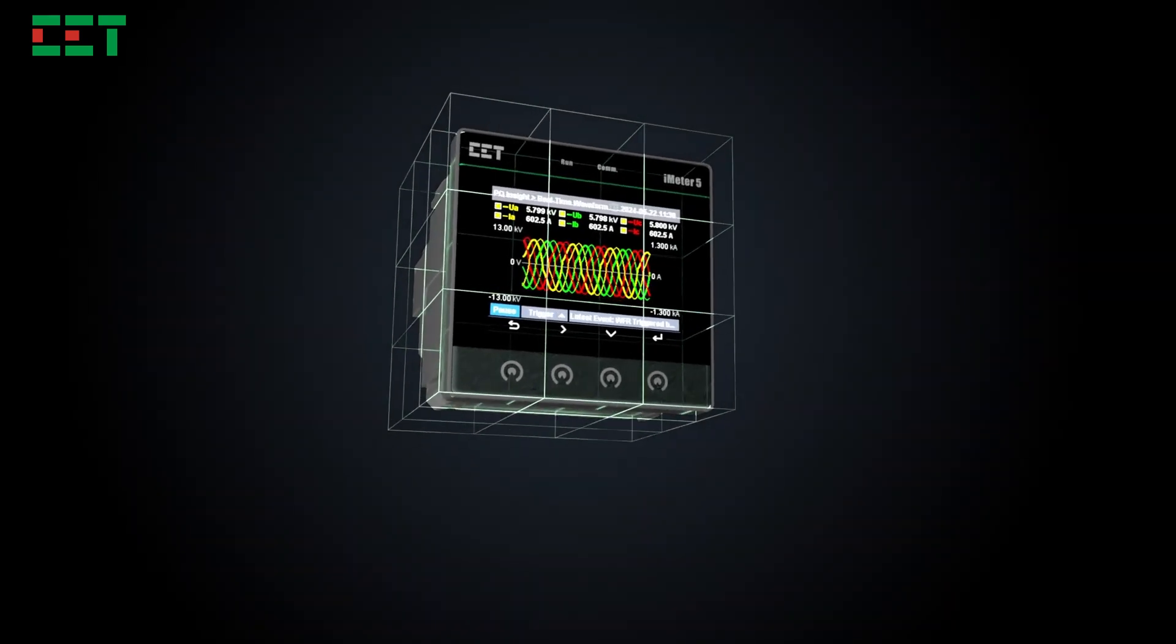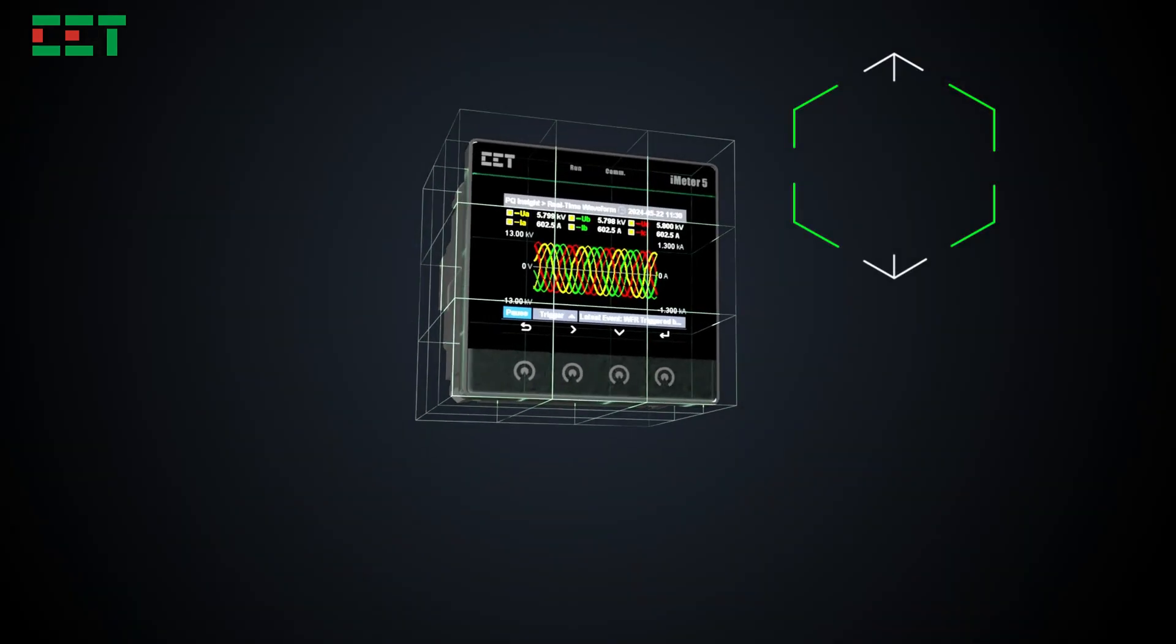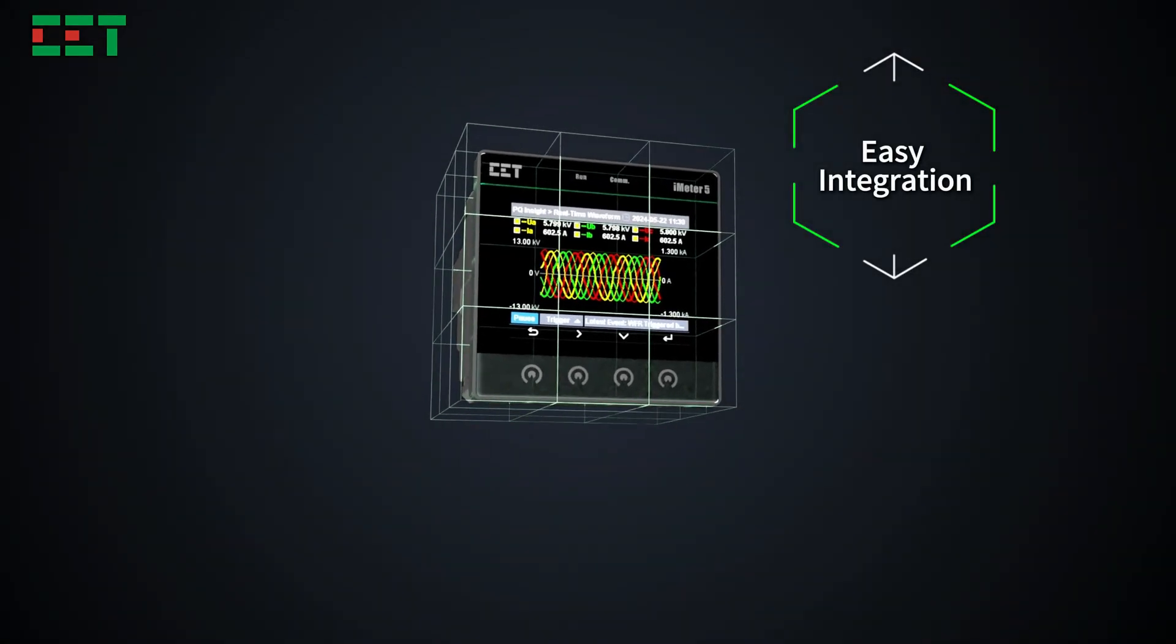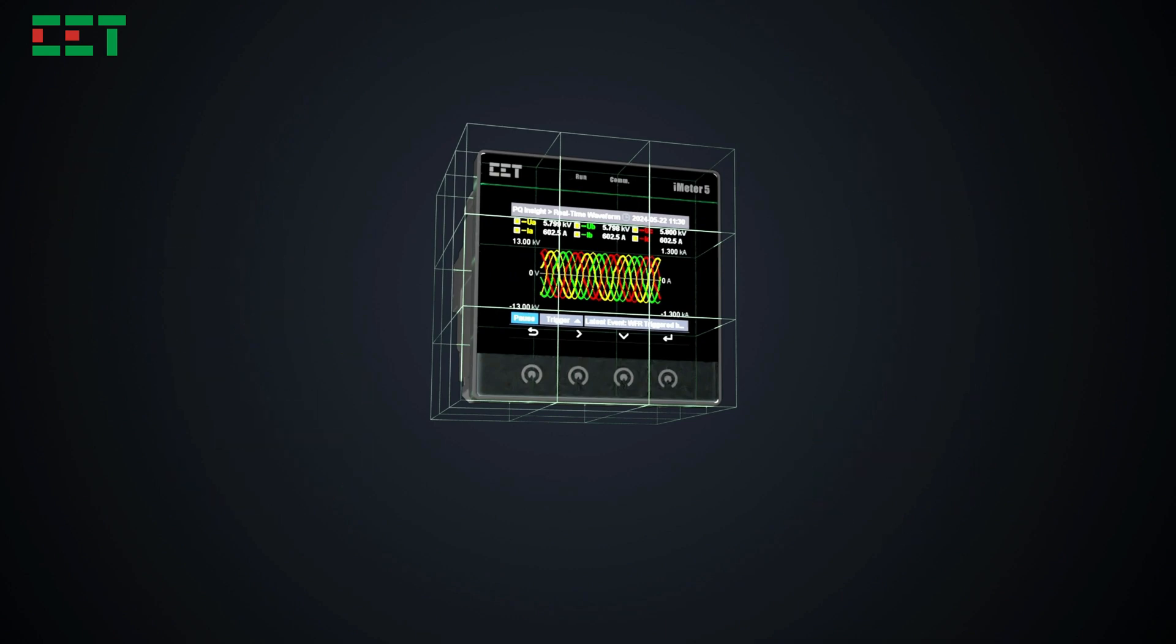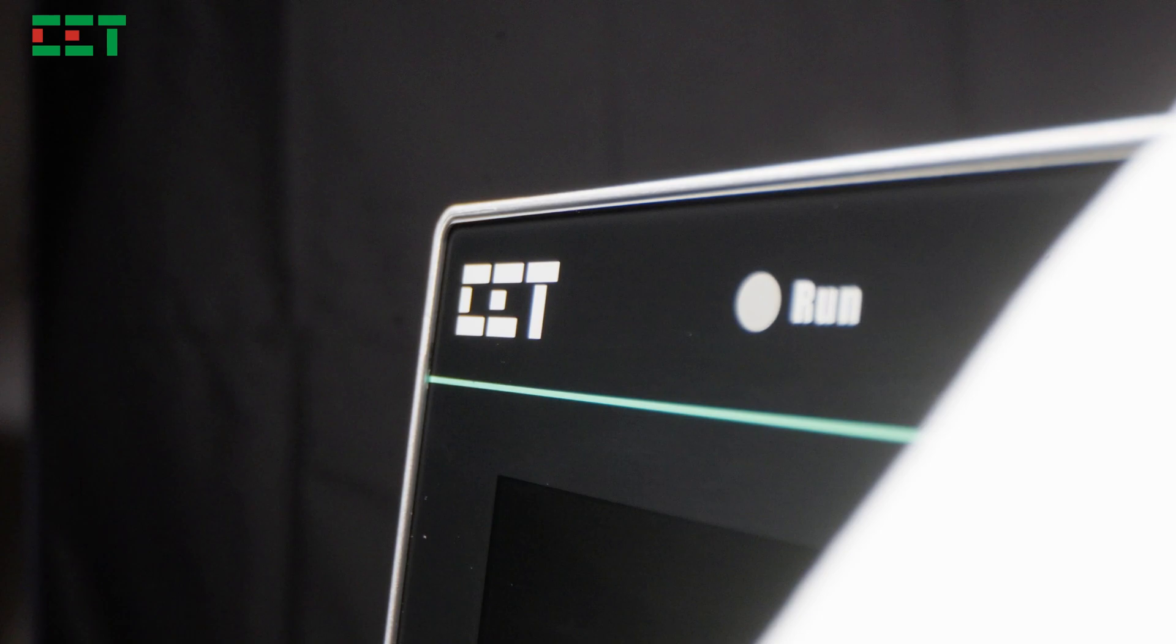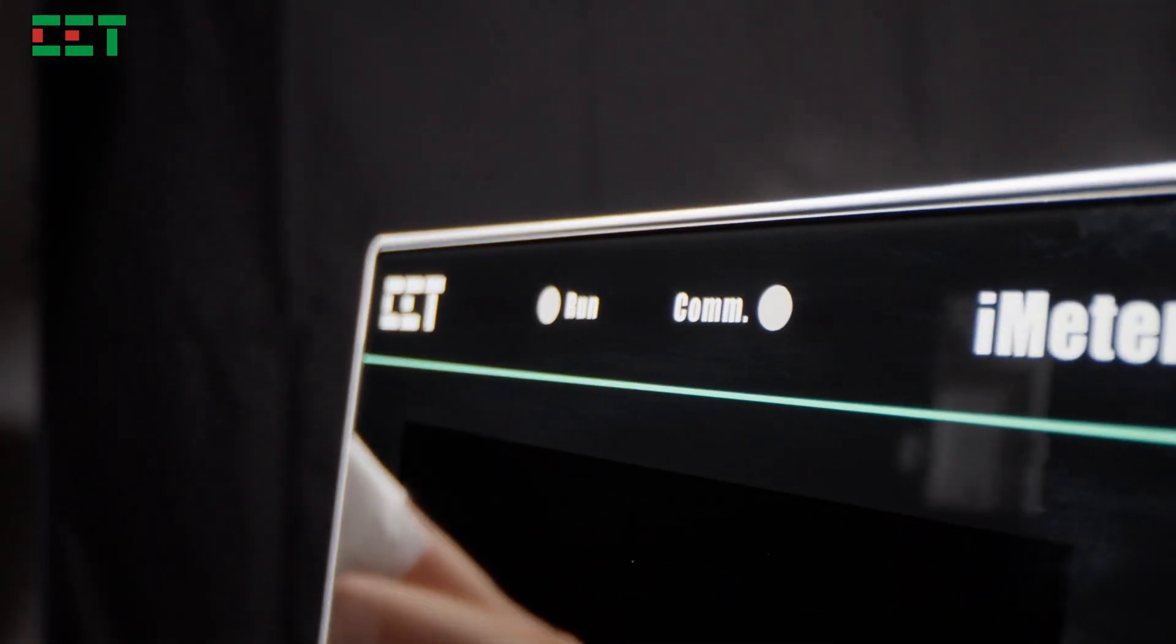This little PQA cube can be easily integrated into, for example, BMS, PQMS, and substation automation systems with its multiple supported protocols.